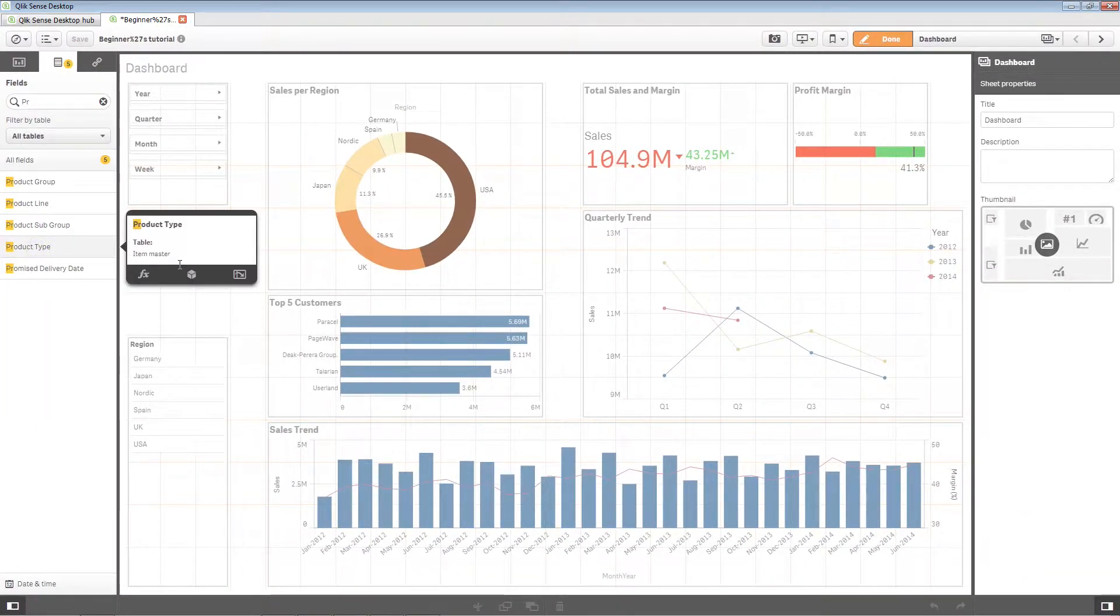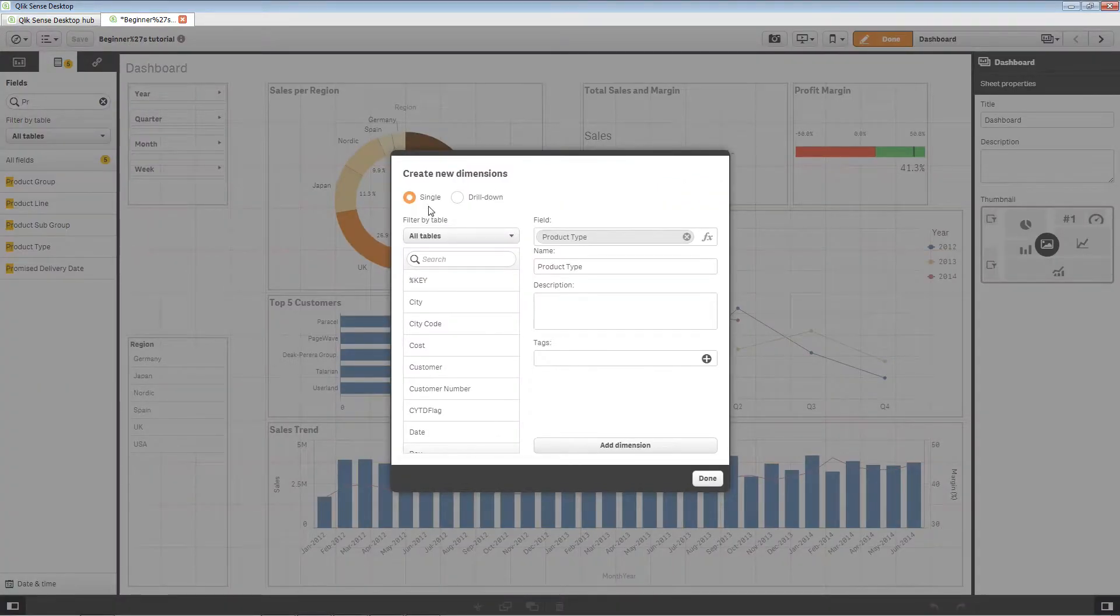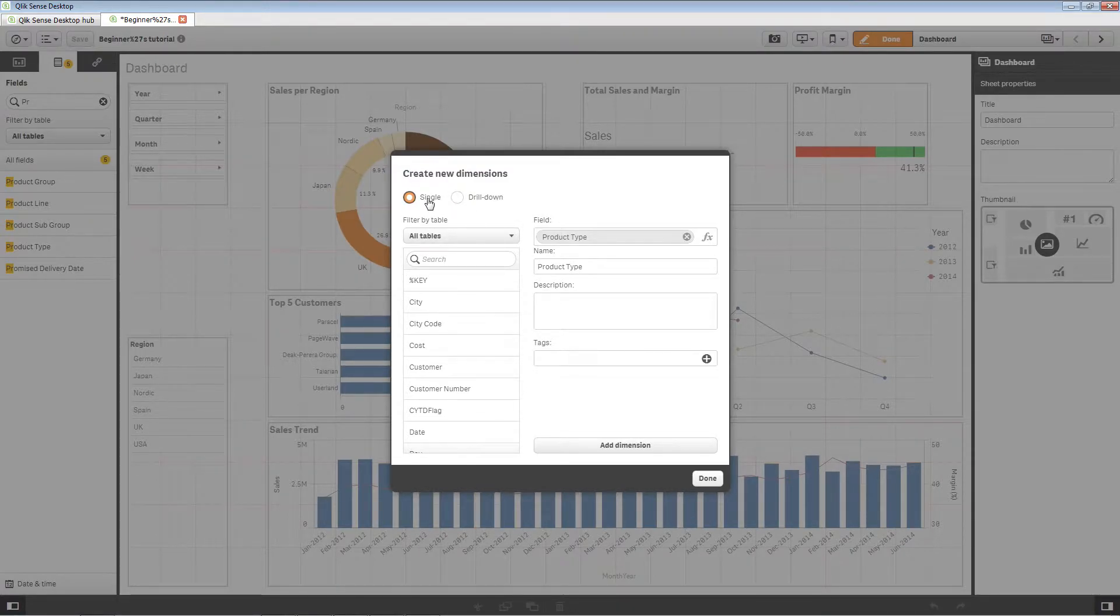In the preview window, select the create dimension icon. A dimension can be single or drill down. In this case, we select single.